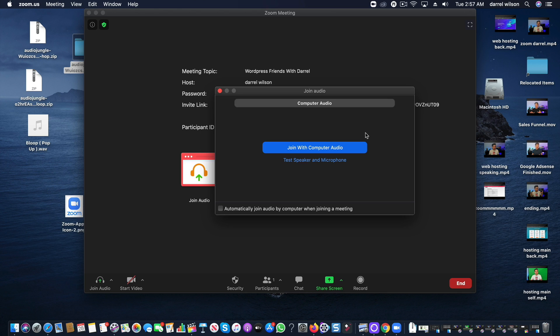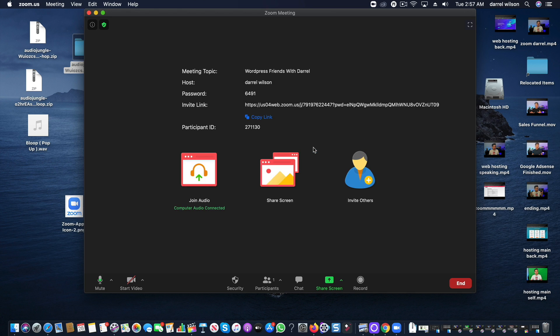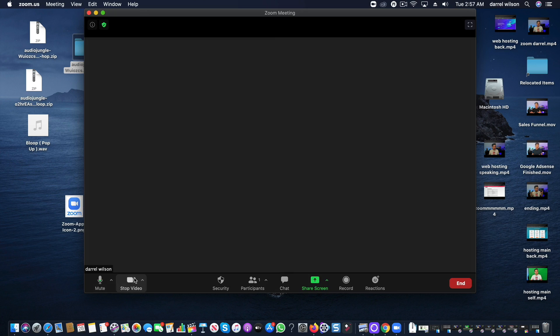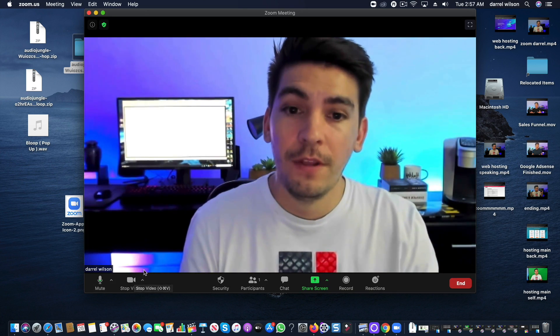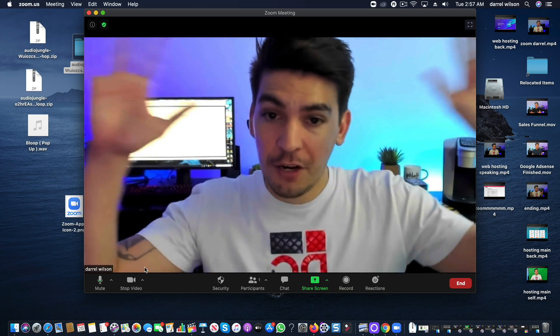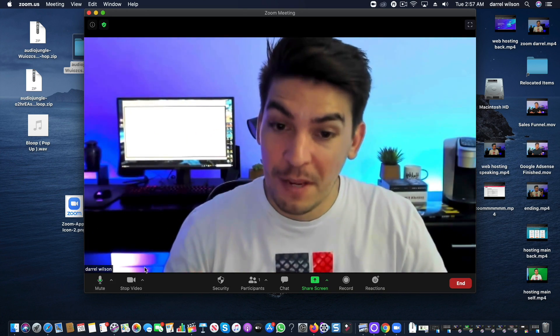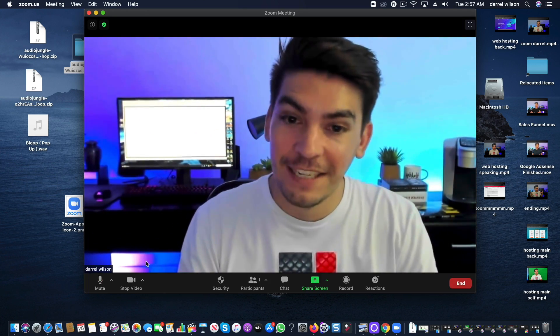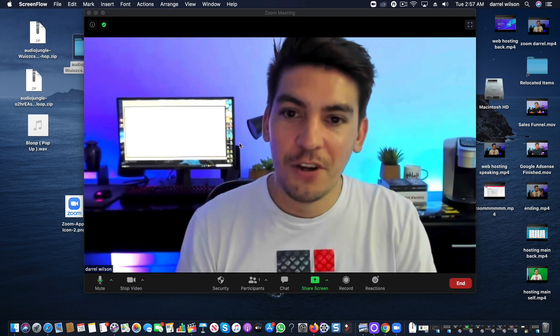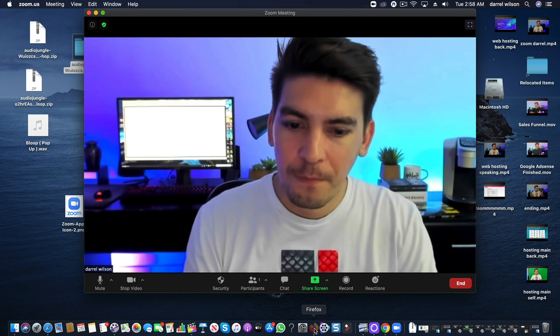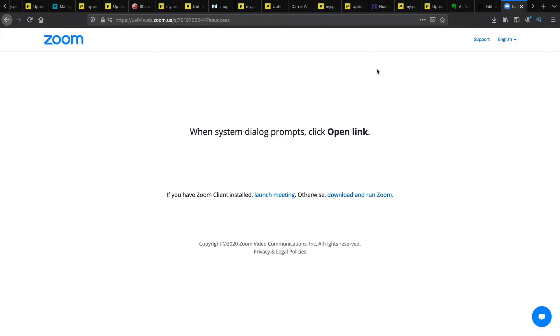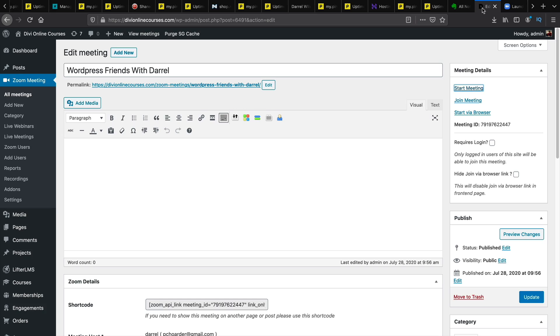So I'm going to join this video call. So I'll click on join with computer audio. And I can even start the video if I want to do that. And here I am. So I am now in the meeting. Pretty cool right? So let's go back to our website.